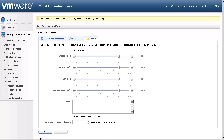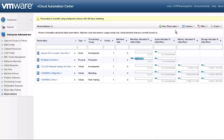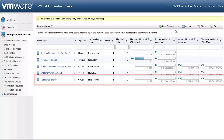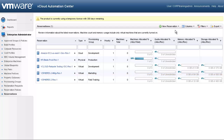Let's go ahead and save our reservation. As you can see, our new virtual reservation is now available for the field training group. Now let's walk through a very similar process, but create a physical reservation for our field training group.